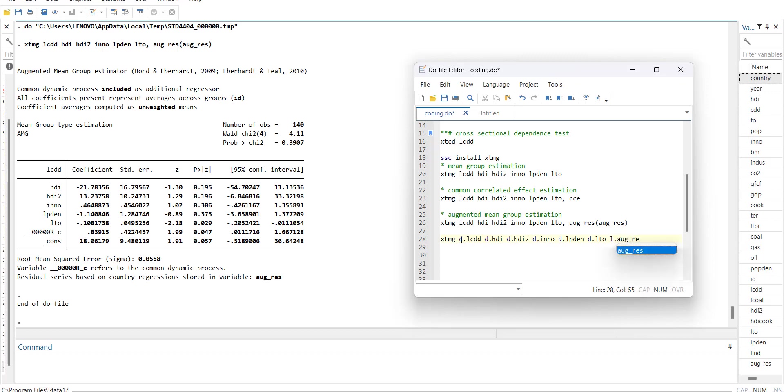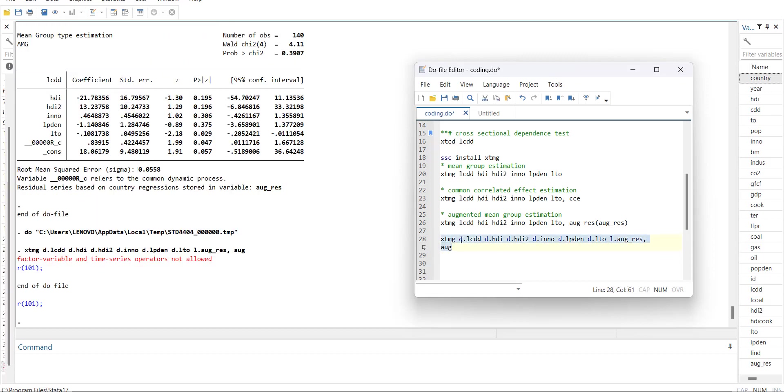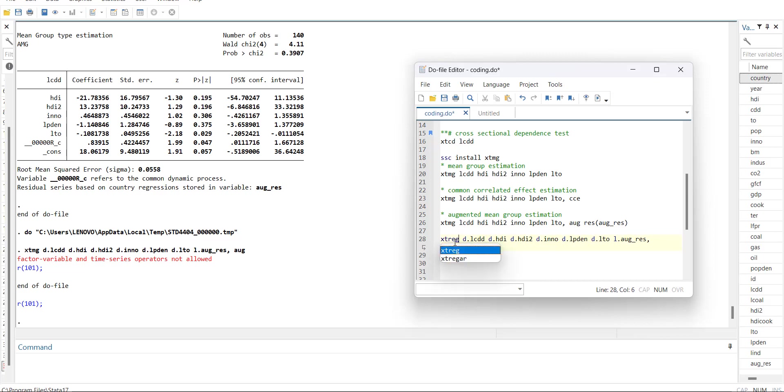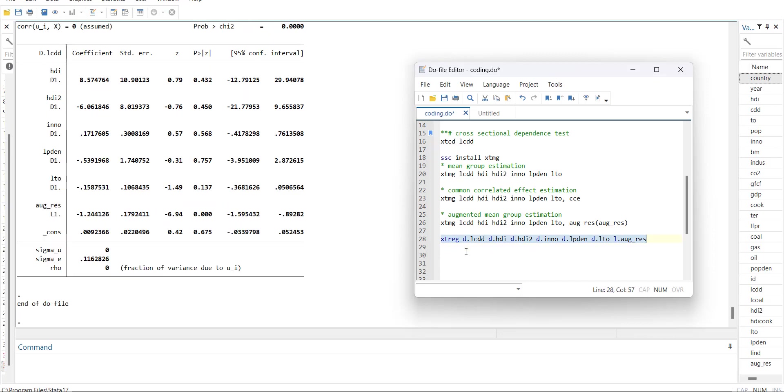When you run with the AMG model, this equation will not run because this model does not allow time series operators. I will first show you how to run it, then I will tell you how to solve this problem at the end.